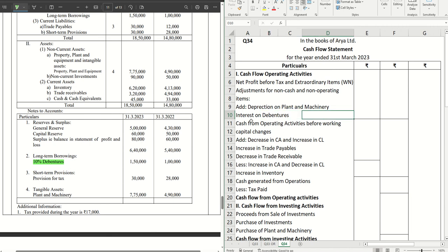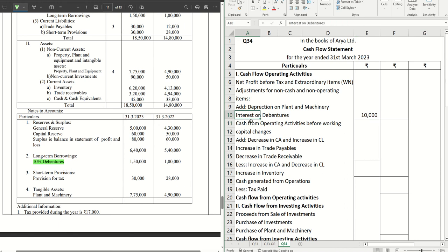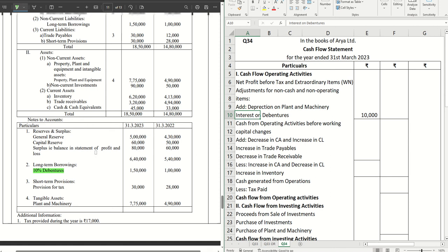And don't forget interest on debentures is a non-operating item, so it also gets added back here in the operating activities adjustments — 10,000 we write here. Complete all adjustments as you go along so you don't miss anything and everything is in the proper place.